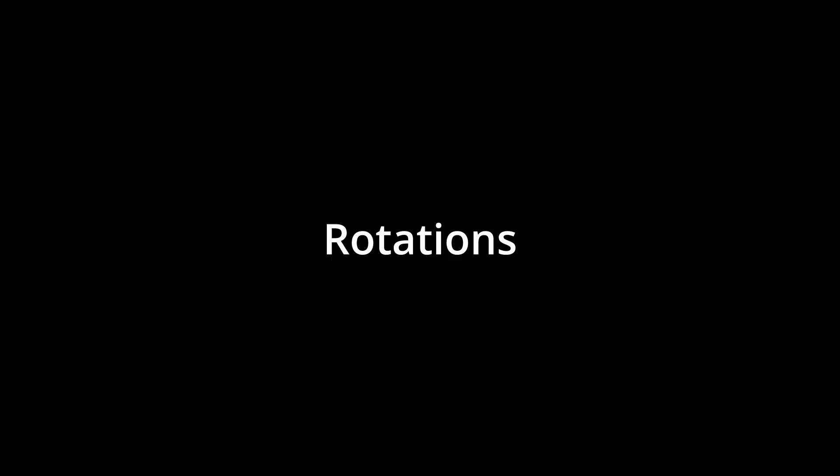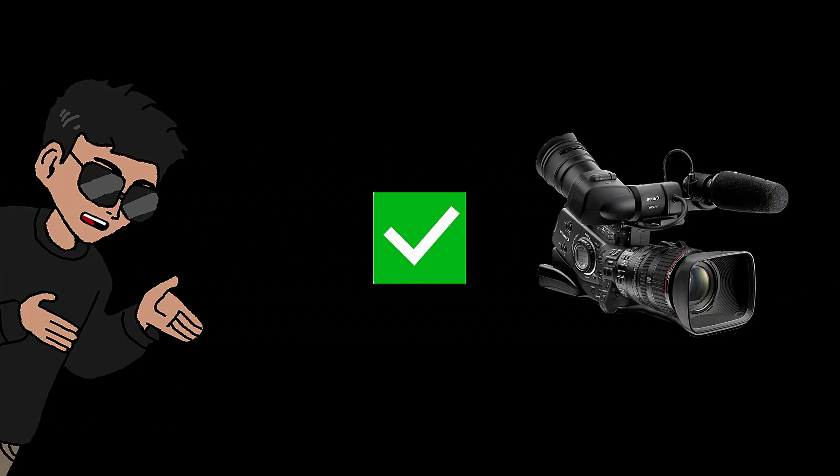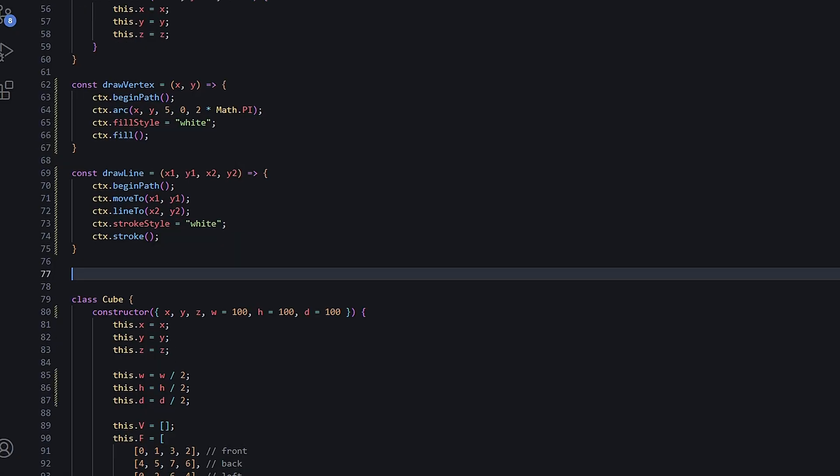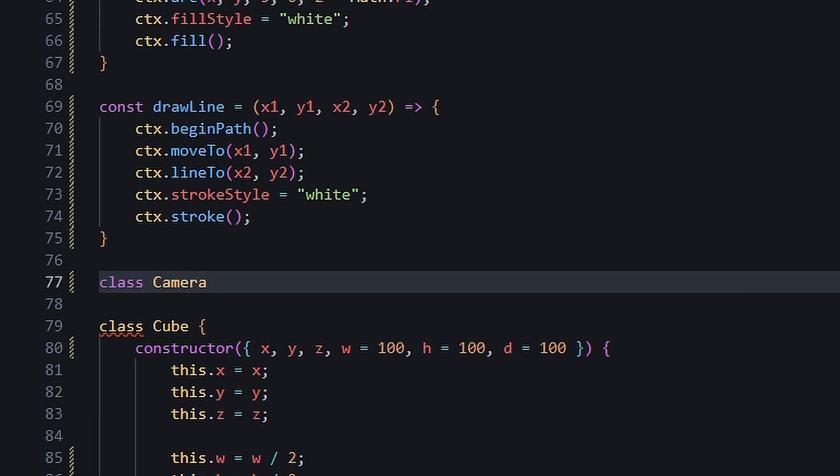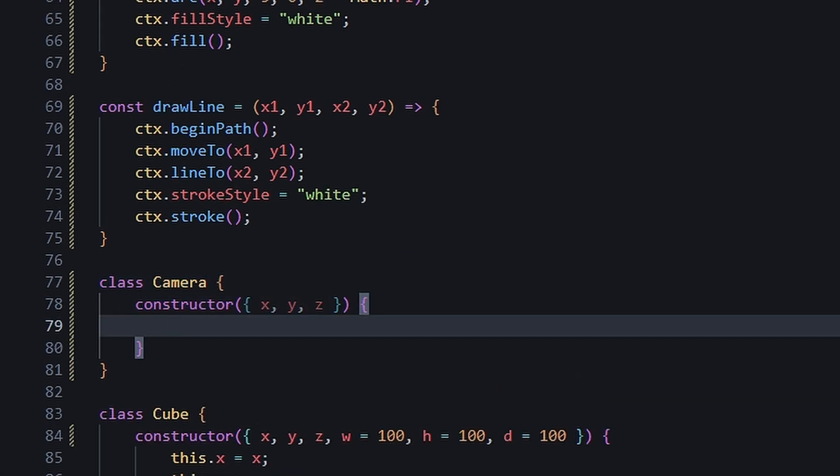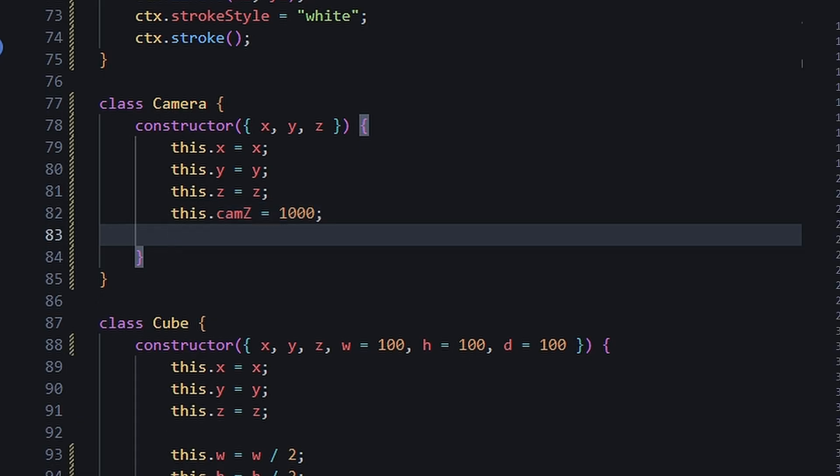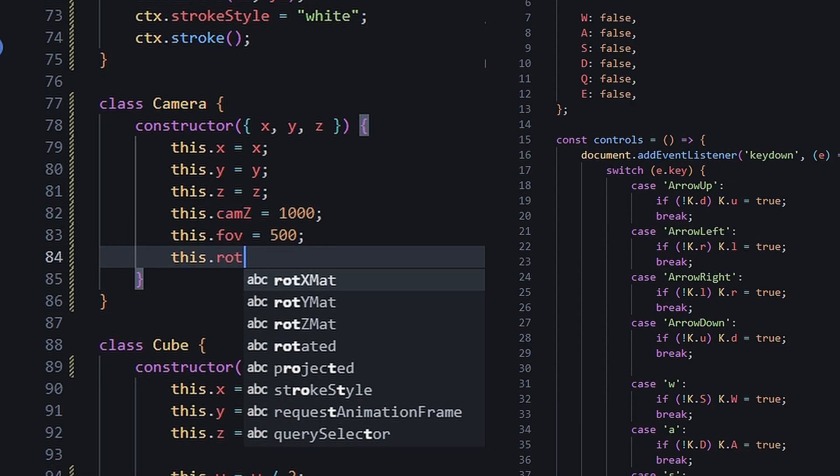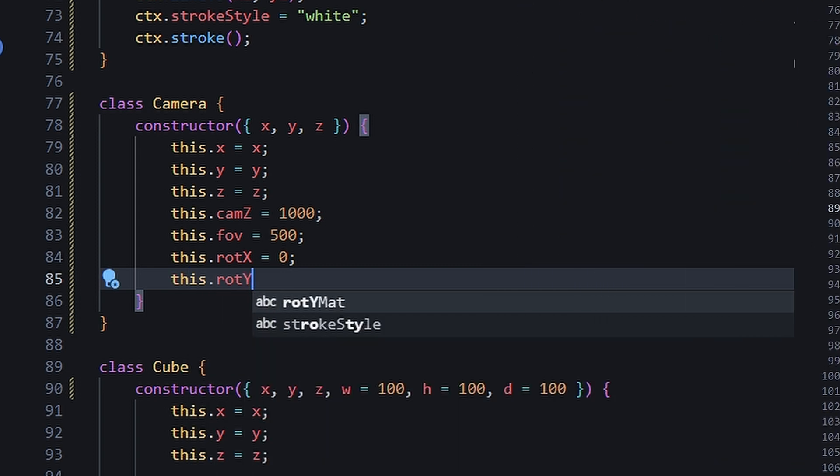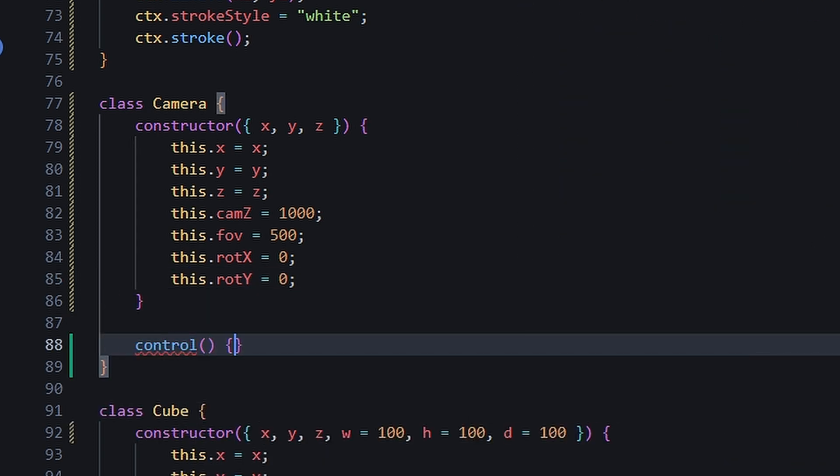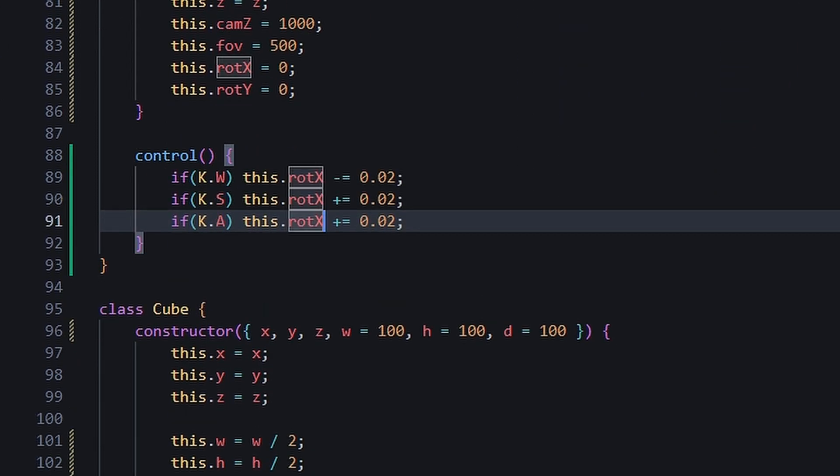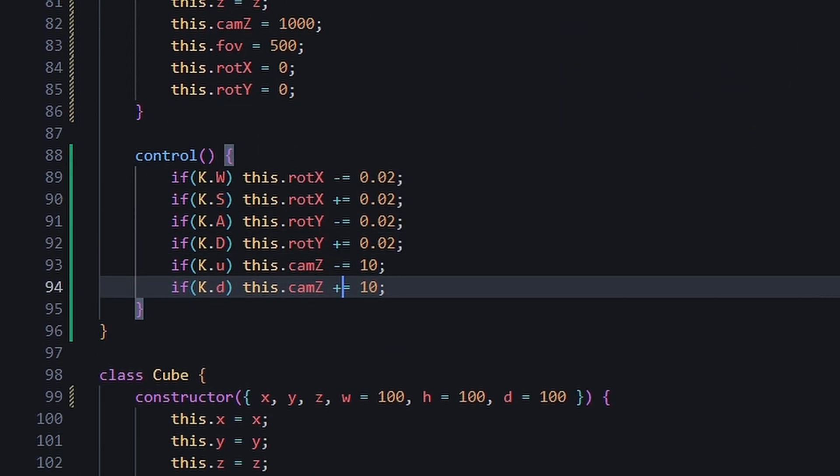Next up, cameras. Cameras are basically just rotations with perspective. Rather than just moving the objects, we move our camera and make everything else transform in respect to it. So we start with the camera class and pass in our key variables. In case you're wondering, the cam Z is basically how far the projected screen is from our eyes. I already have the keyboard control file prepared, so we just need to check which keys are pressed and adjust the variables accordingly.